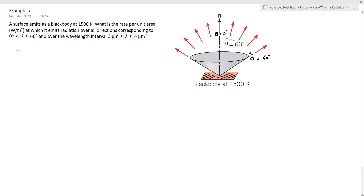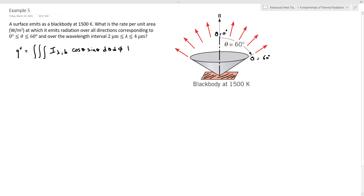To calculate the heat flux we need to perform a triple integral: one integral over the wavelengths, another over the angle phi, and another over the angle theta of the spectral intensity for a blackbody, i_lambda_b, times cosine theta sine theta d_theta d_phi d_lambda. Theta will vary from zero to 60 degrees, meaning zero to pi over three, and phi will cover a complete circle as seen in the figure, so phi varies from zero to two pi.